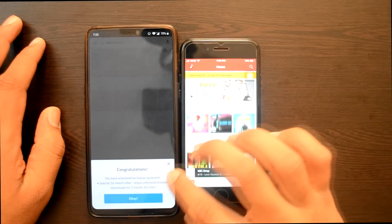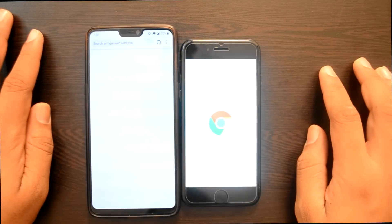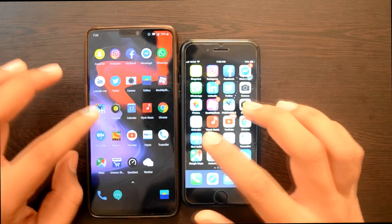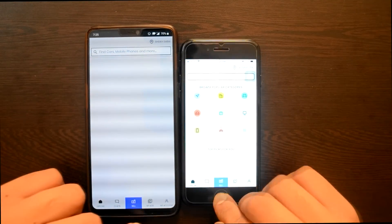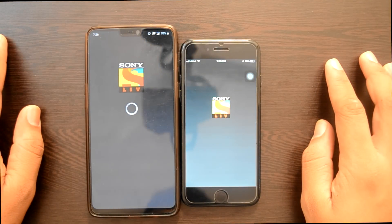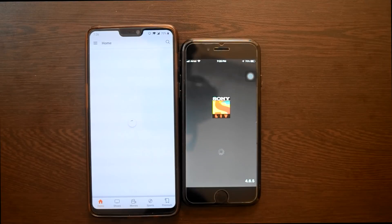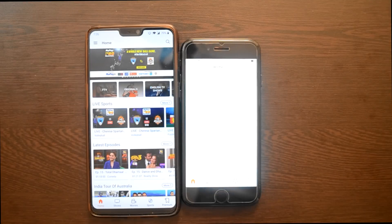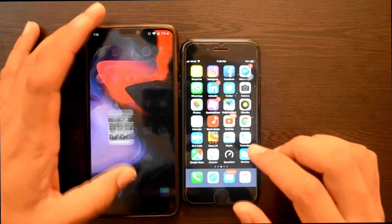Wink Music — Wink Music पहले OnePlus 6 में खुला. Google Chrome — Google Chrome भी OnePlus 6 में पहले खुला, काफी apps OnePlus 6 में पहले खुल रही हैं, थोड़े delay के बाद iPhone में खुल जा रही हैं. Sony Live — Sony Live भी processing-wise पहले OnePlus 6 में खुल गया.